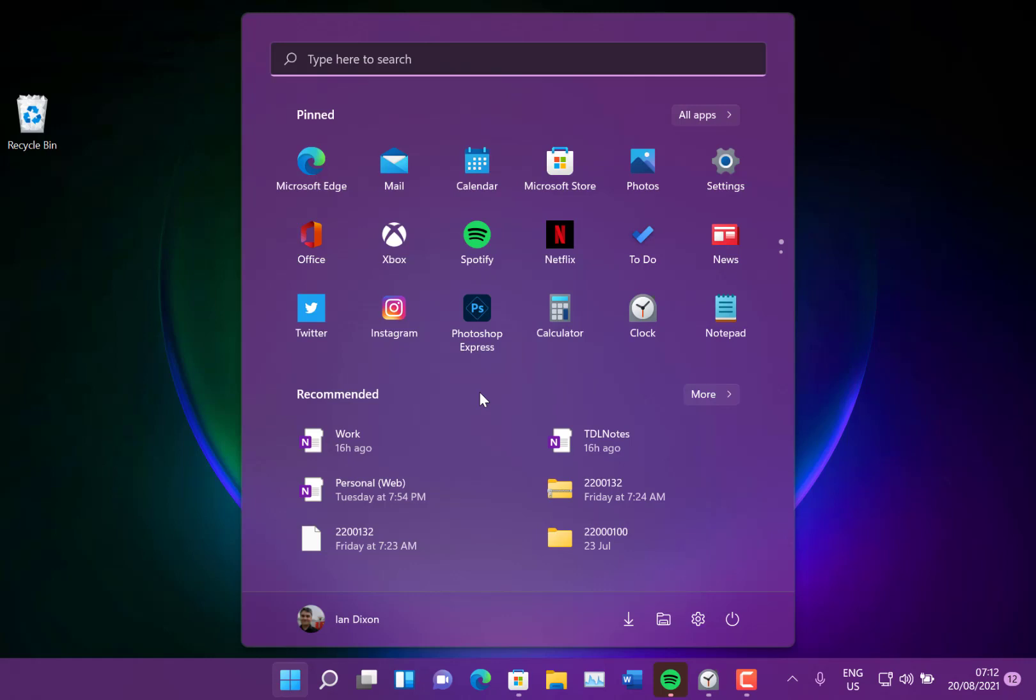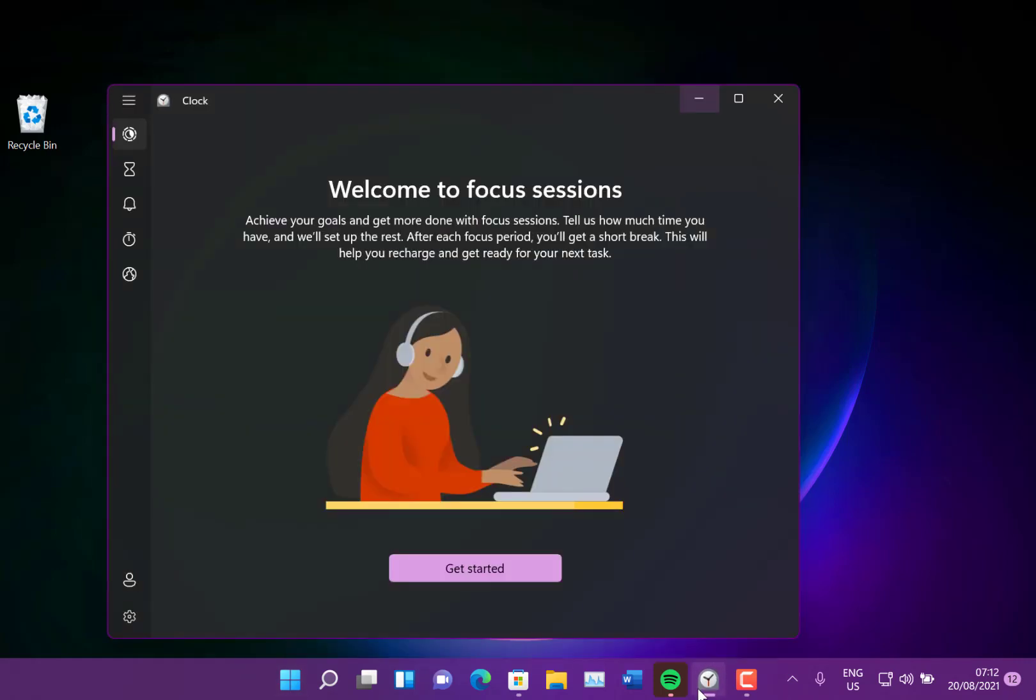Okay, so what's new in this build? Well, we've got an update to the clock app that has focus assist, focus sessions built into it so that you can work on a session for say 30 minutes and get some music and alerts. So I've not tried this yet. So I'm going to give this a go for the first time.